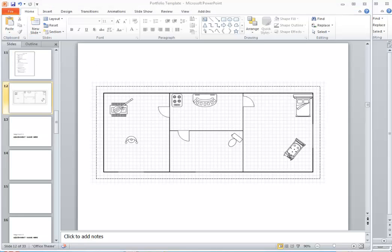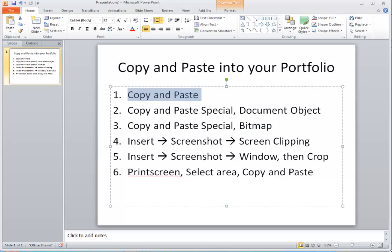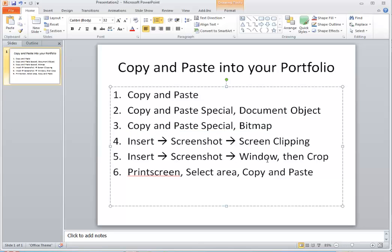Alright, so how many of these did we cover? I did copy and paste. Copy and paste special as a document object. Copy and paste special as bitmap. Insert, screenshot, screen clipping. Insert, screenshot, the window, and then crop. Here's the print screen.